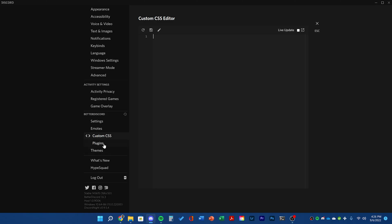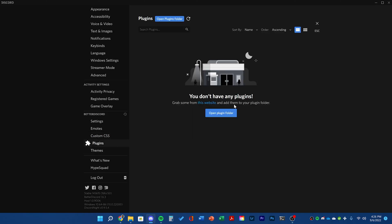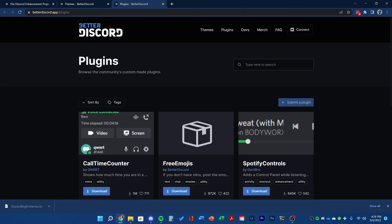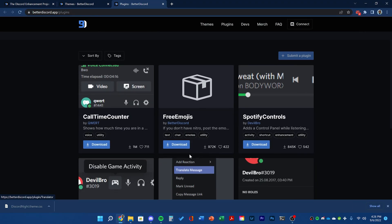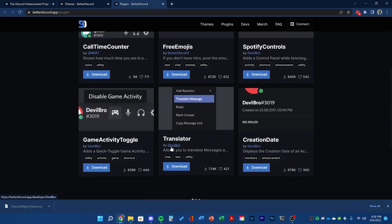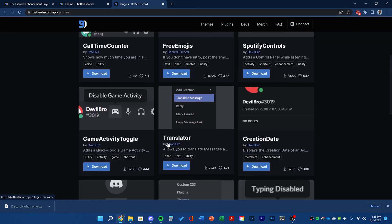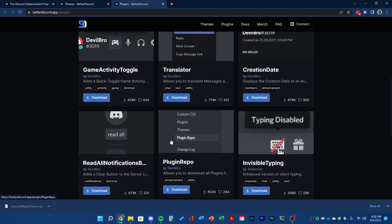Next, click on the plugins tab. Once you go to betterdiscord.app/plugins, you can see all the different plugins that BetterDiscord has.